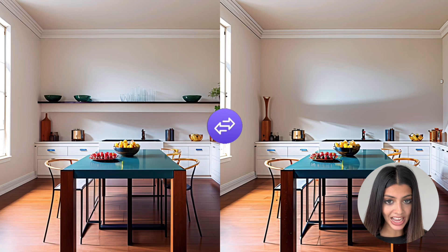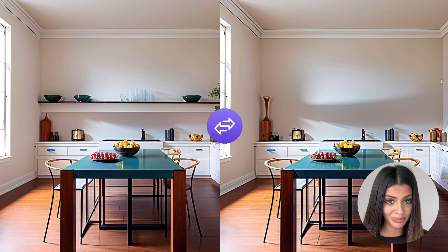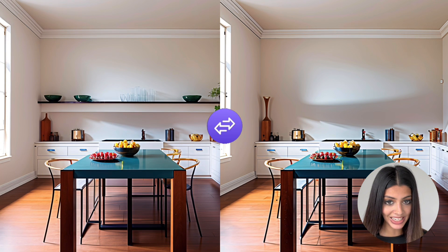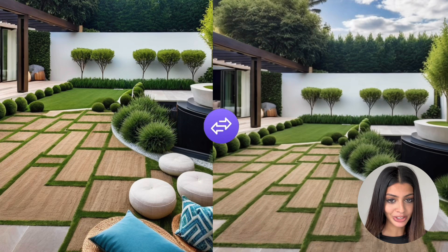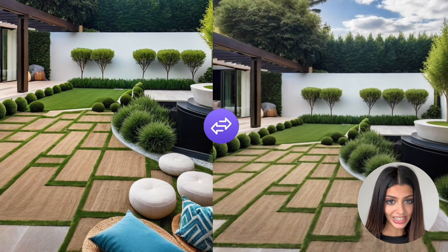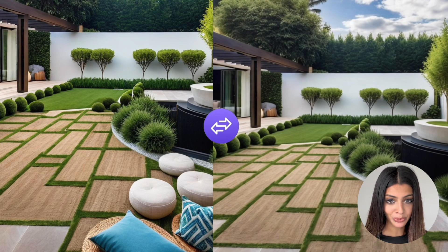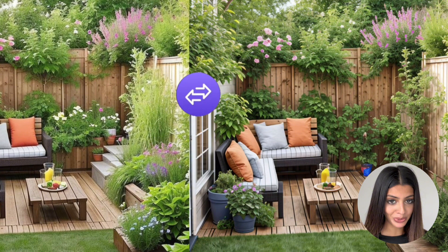Third, realtors can enhance property photos by getting rid of any personal or unwanted items to enhance the property listing. Landscapers can declutter gardens by removing any unwanted garden features to plan and prepare for new ones.